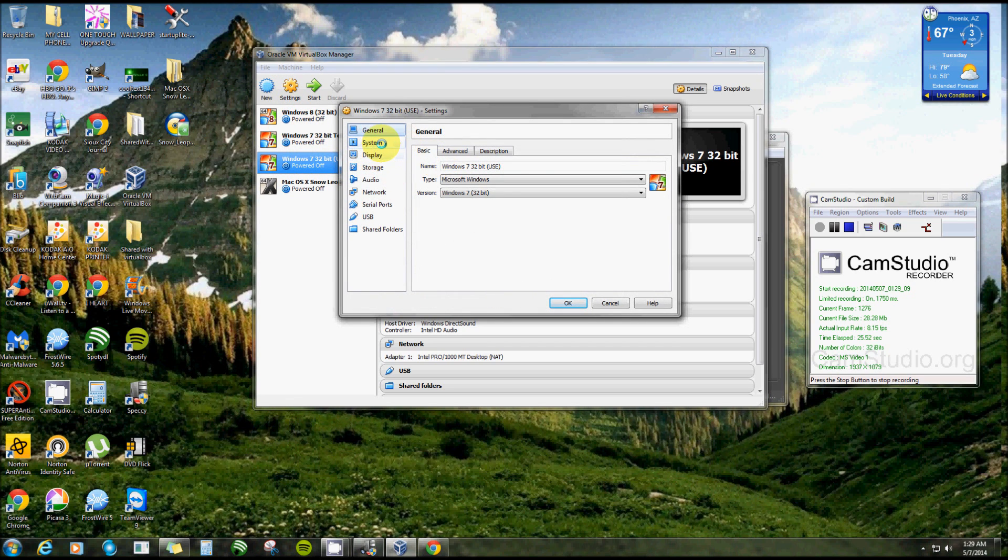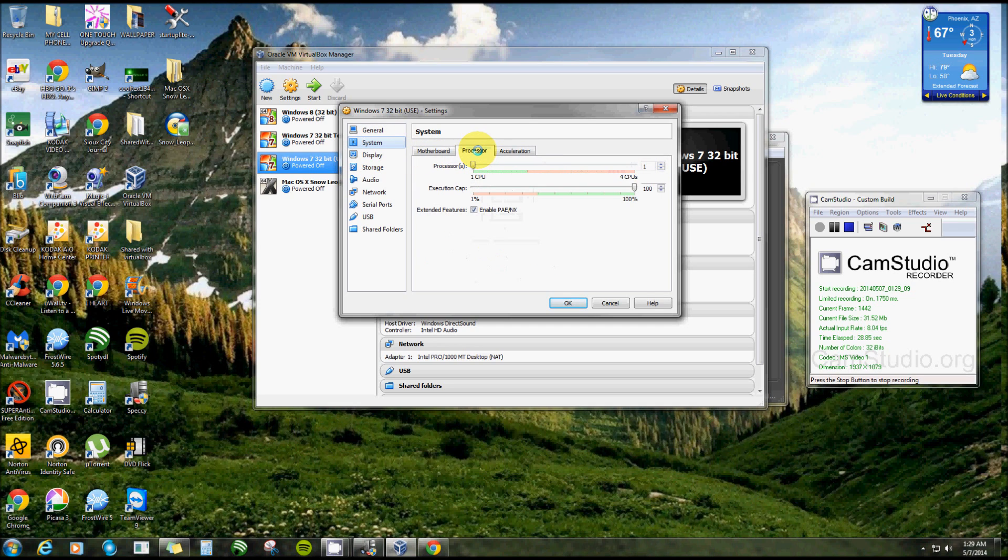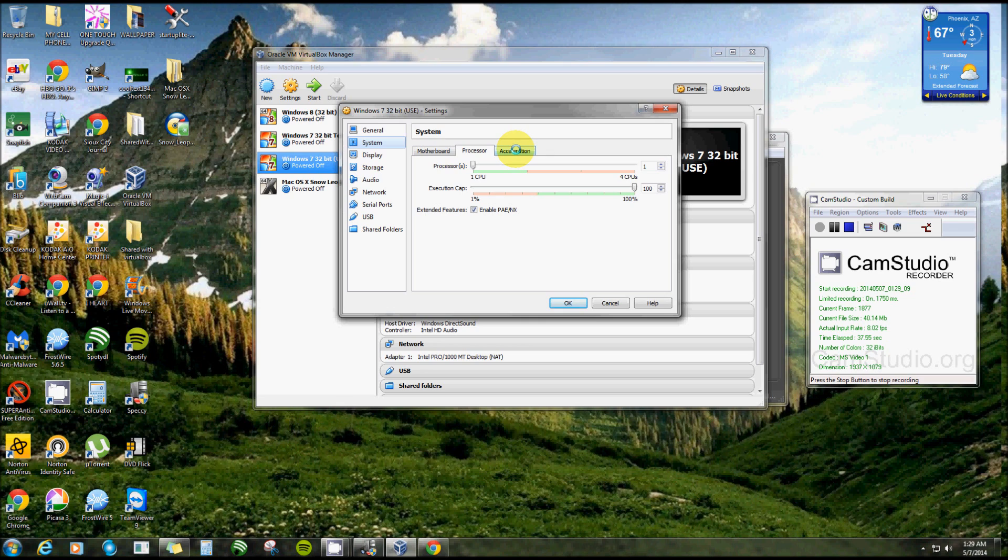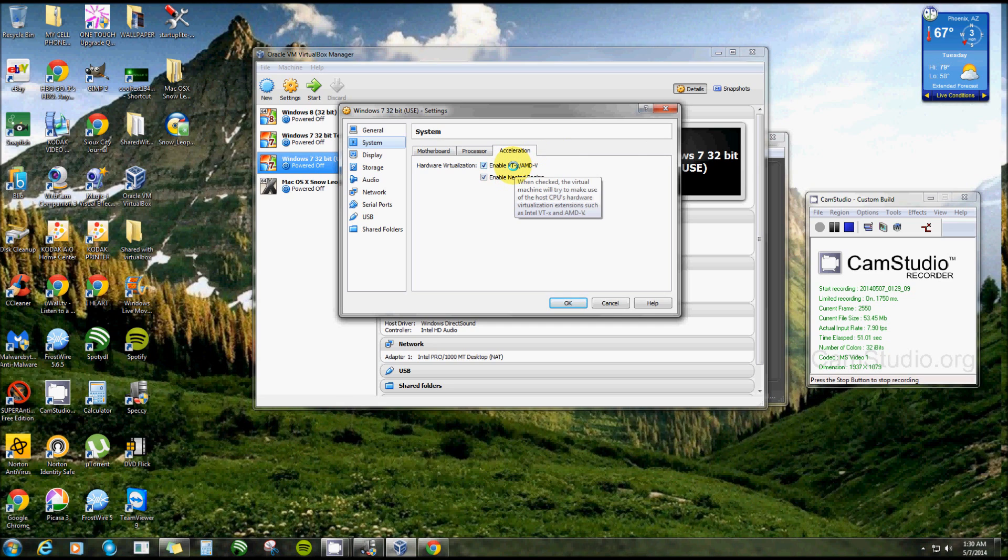You'll notice if you click on System and Processor, you'll see all of that. But you'll notice the Acceleration will be grayed out. You won't be able to click on it unless your virtualization is enabled in your BIOS. You have to be able to check these two off here: Enable VT-X/AMD-V. That's exactly what it'll say in your BIOS.